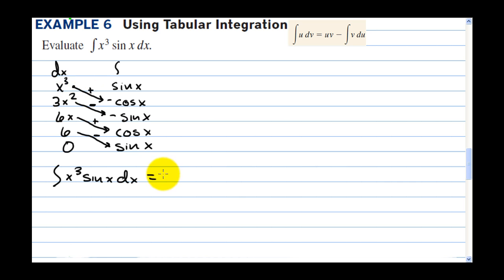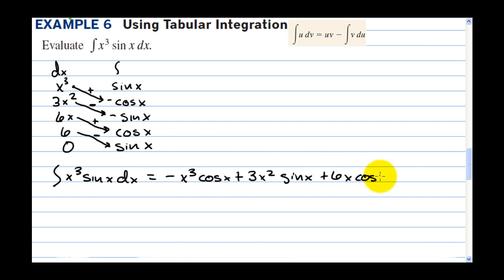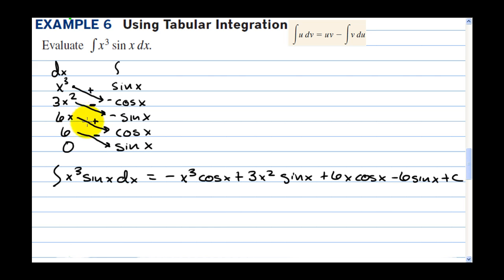So the integral of x to the third sine x dx equals negative x cubed cosine x, plus 3x squared sine x, plus 6x cosine x, minus 6 sine x, plus c. We would have had to do integration by parts three or four times to get this, but it goes very quickly with the tabular method.